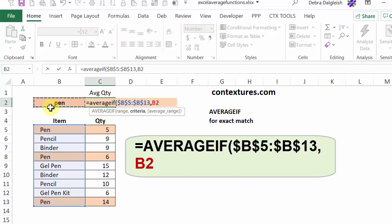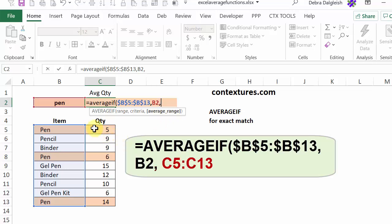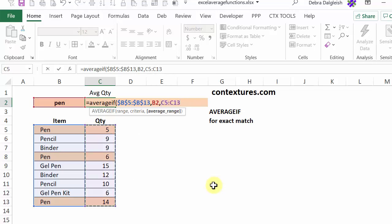And it doesn't matter if this is uppercase or mixed case, lowercase. You will still find that item in this list. I'll type another comma and then the average range. So where are the numbers that I want to average? I'll select C5 to C13 and press ENTER.